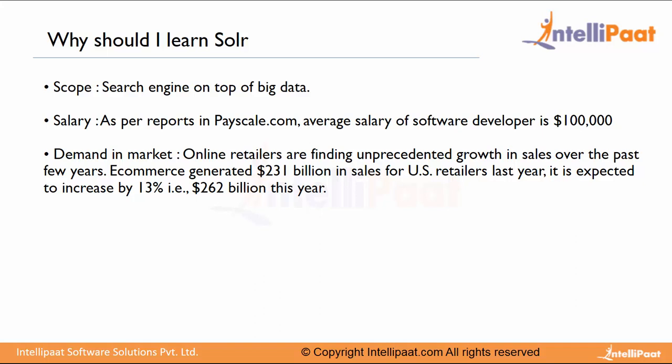This is one use case of Solr, wherein you extract big data and provide analytical information or useful information to the business. Also, think about the internet industry like e-commerce, job portals, restaurants, movies, etc. Most of them provide a search engine to support their businesses.